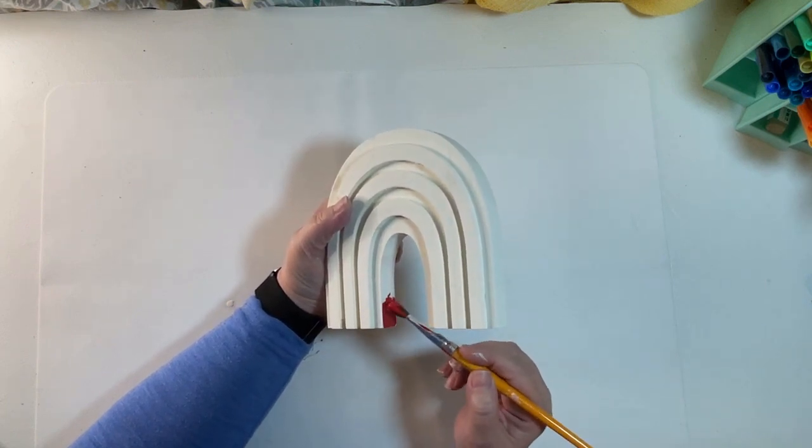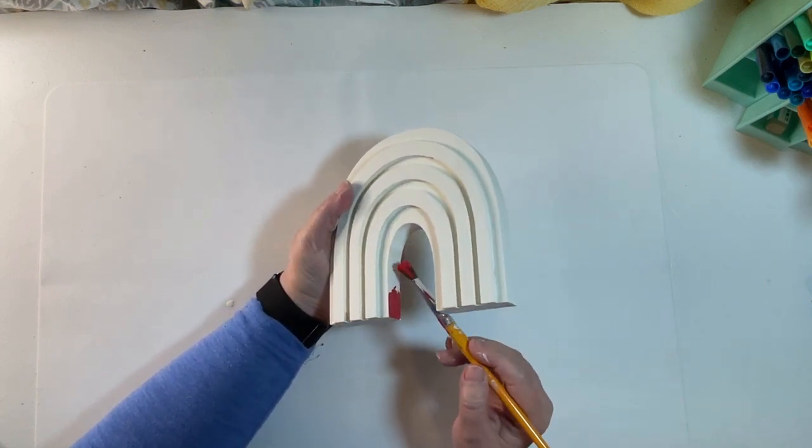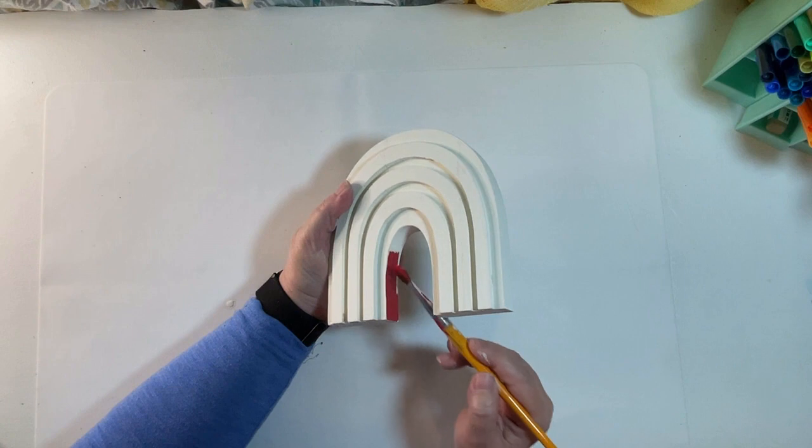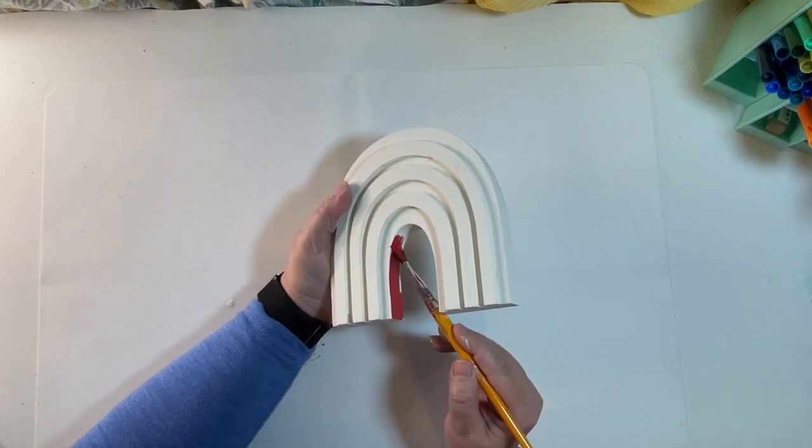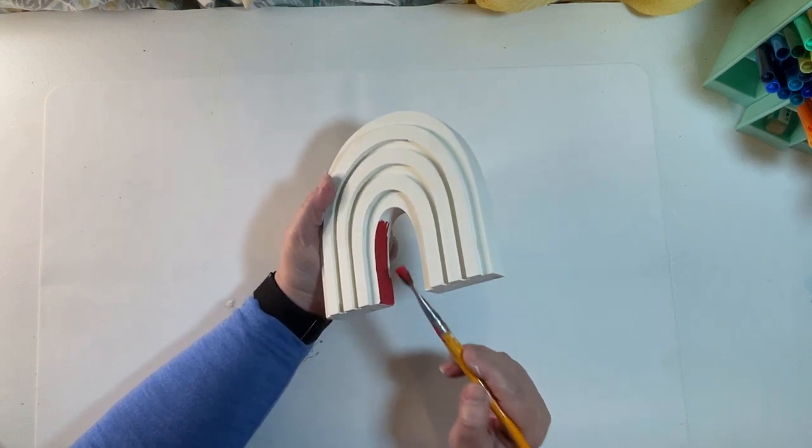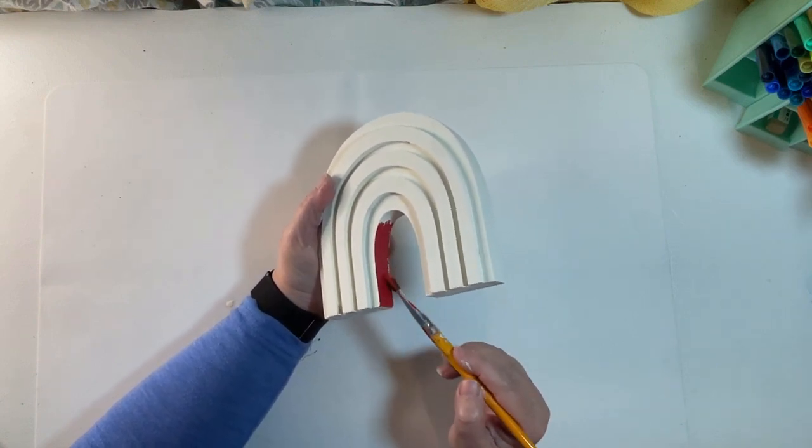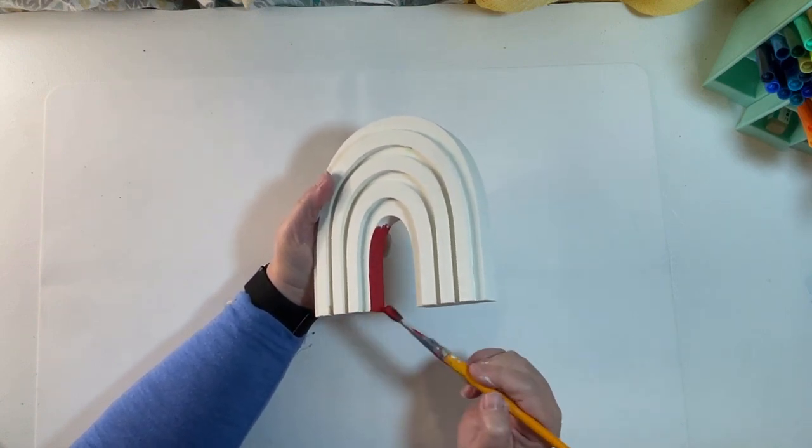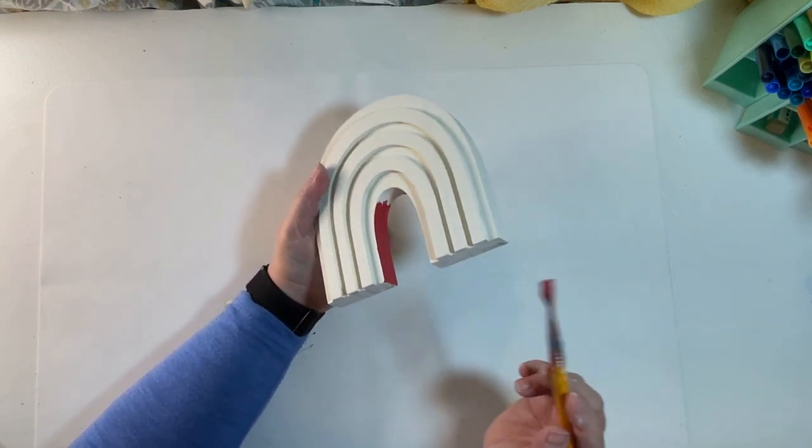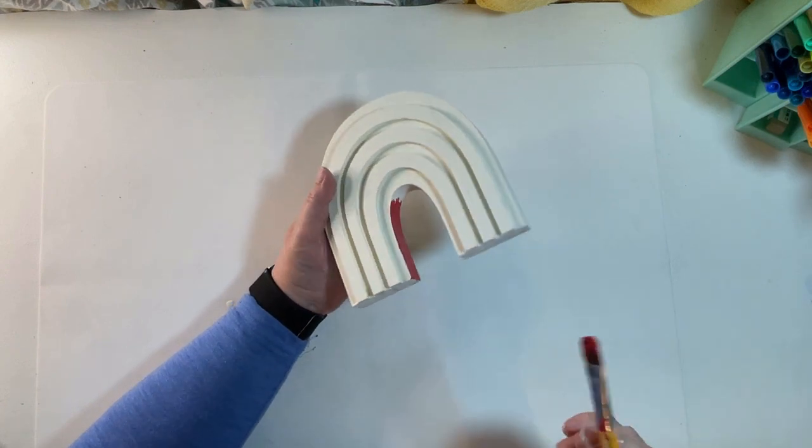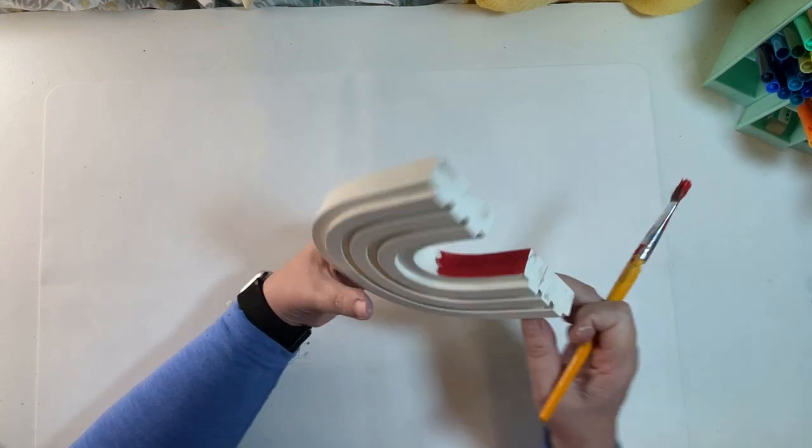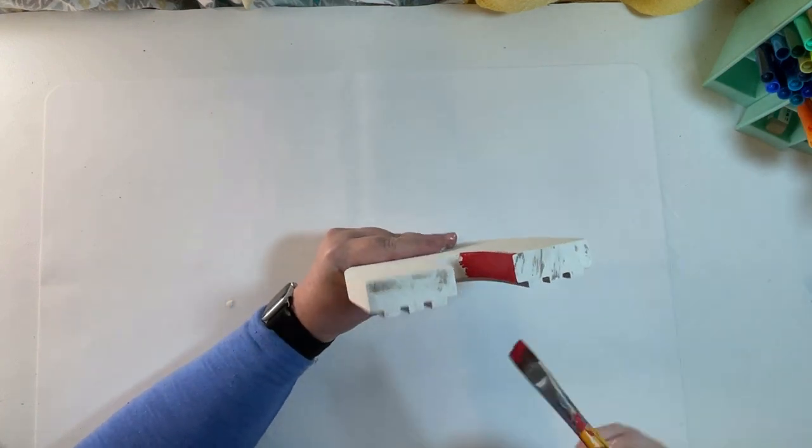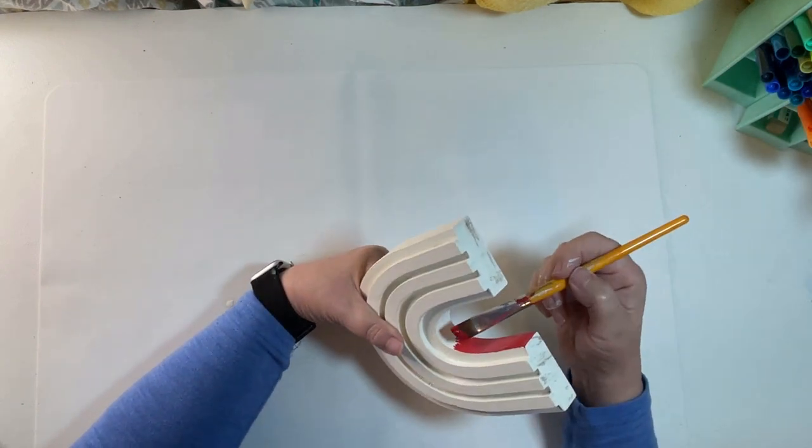And now I'm going to add some color, but instead of rainbow color, we're just going to do red, white and blue stripes on this one. So I started with the inside arch and I made that red.